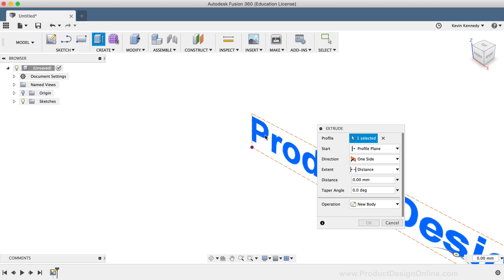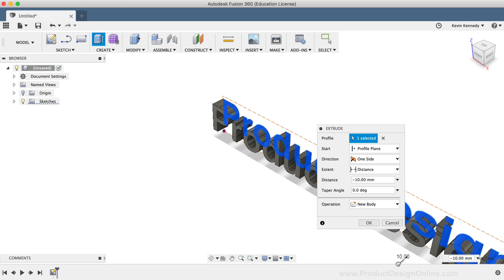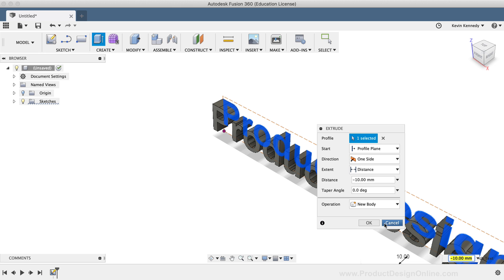If I select the Extrude command from the Create dropdown list, you'll notice that I can simply select the text and drag the arrow out, or I can type out a dimension. Now with some fonts, Fusion 360 won't allow you to select the text.